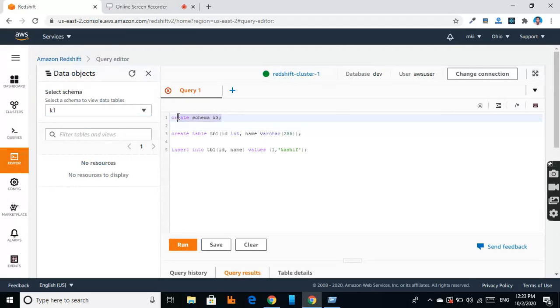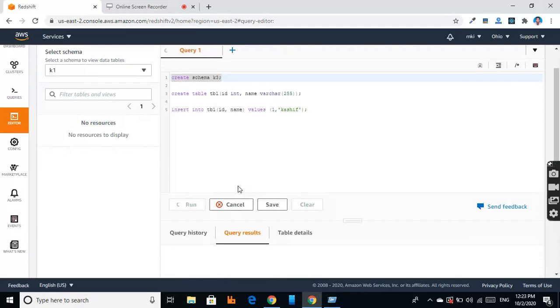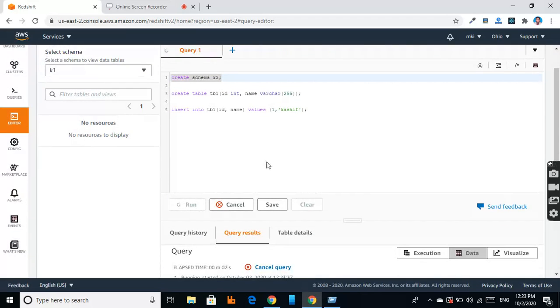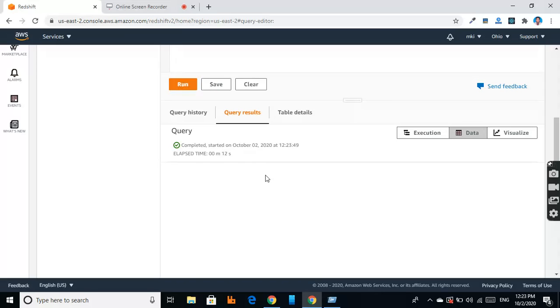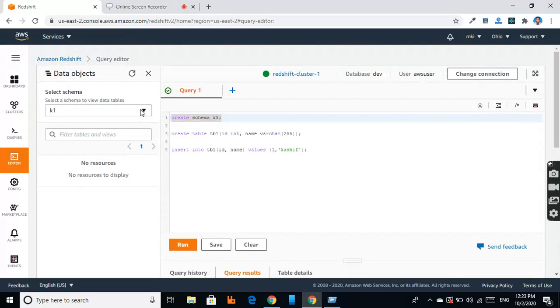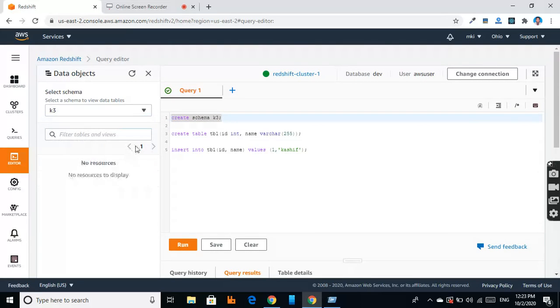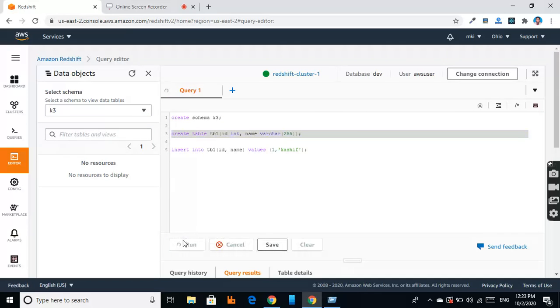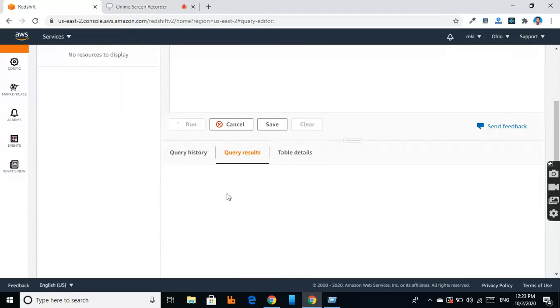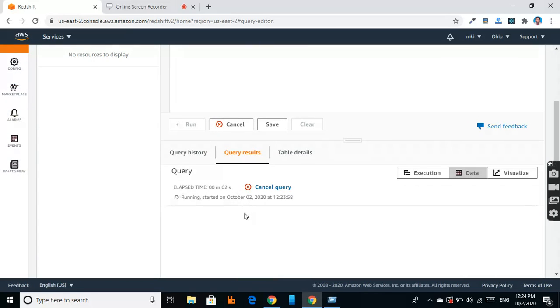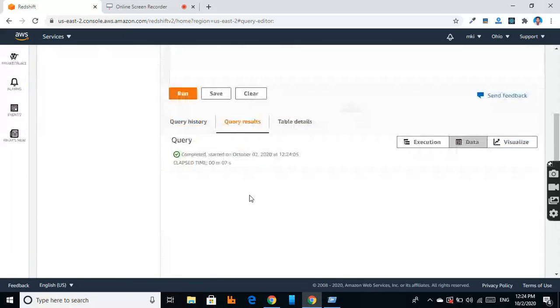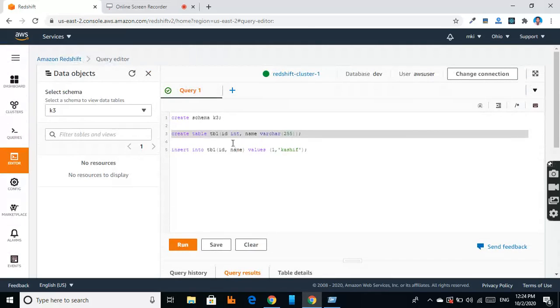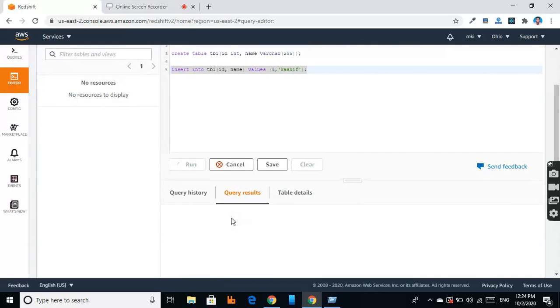This schema k3 is created. I select this schema and now I create a table. This table is created. Now I insert into this table. Now we can select from this table.